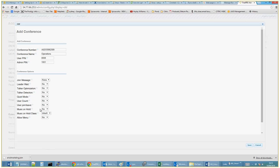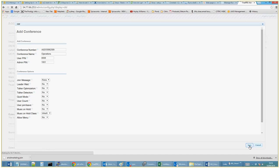Music on hold, which is pretty obvious. And I don't know what music on hold class is. Allow menu - again, this is so that you can record your own menu. But that's pretty much it, so we click Save.